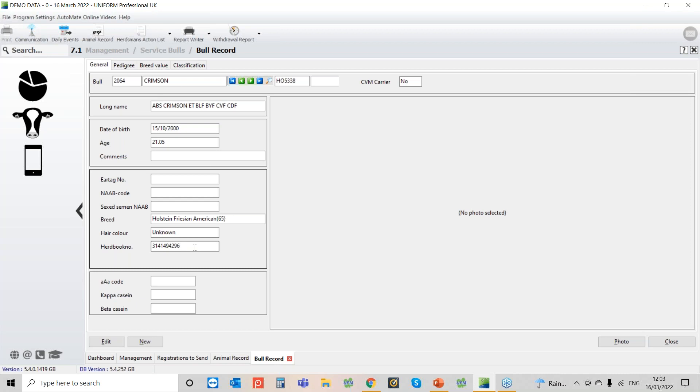The only thing to bear in mind with the herd book number, normally they have the breed code at the beginning so this one would normally have a 65 at the beginning. You just need to make sure you take that breed code bit off before you pop it into the herd book number box otherwise it won't accept it.